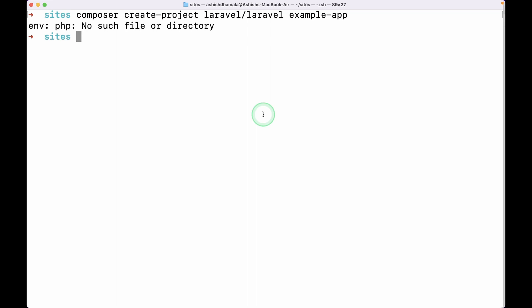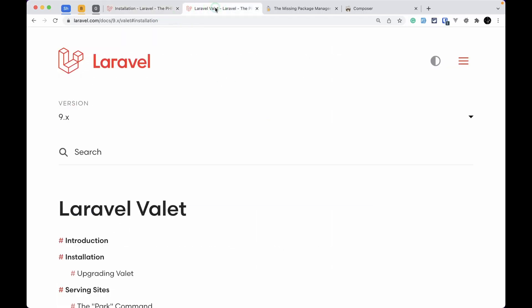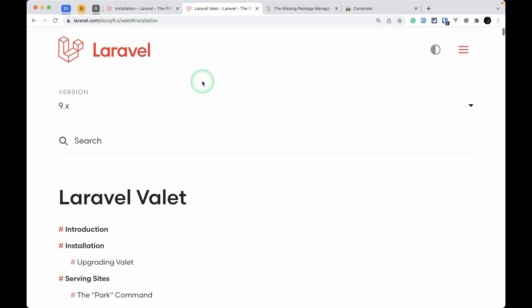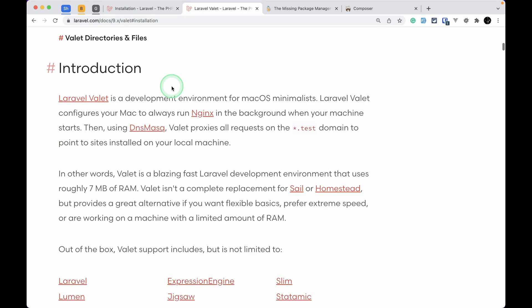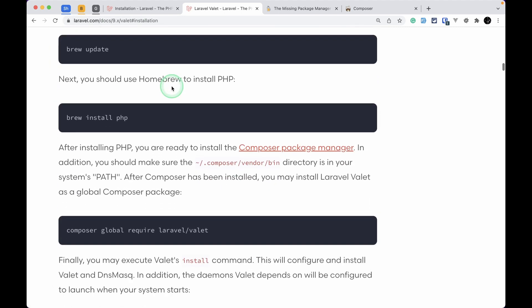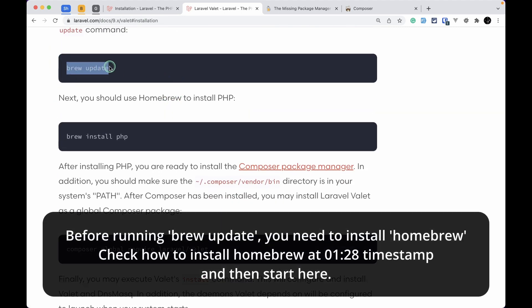So let us first install PHP, and we'll use Laravel Valet to serve our Laravel project. Let me show you how to install Laravel Valet as well. We'll go here in the Laravel documentation to the Valet link — I'll be leaving this link also just below the like button — and we'll go to the bottom.